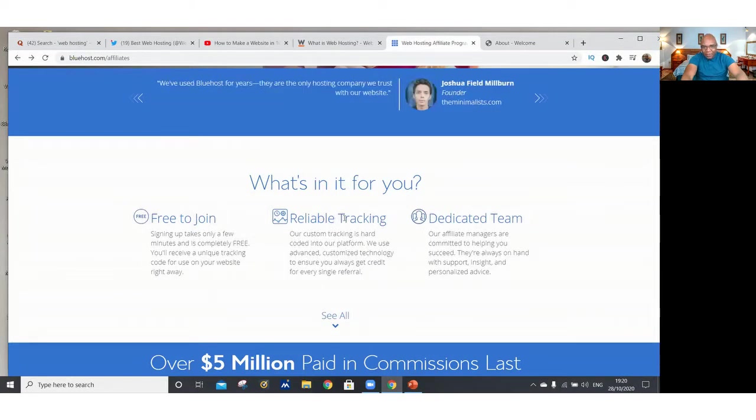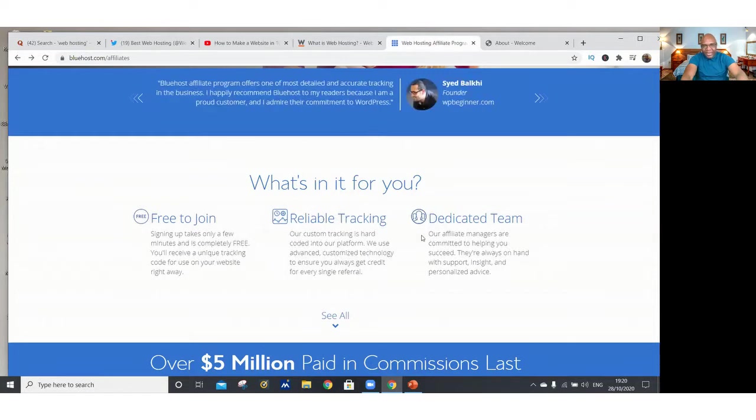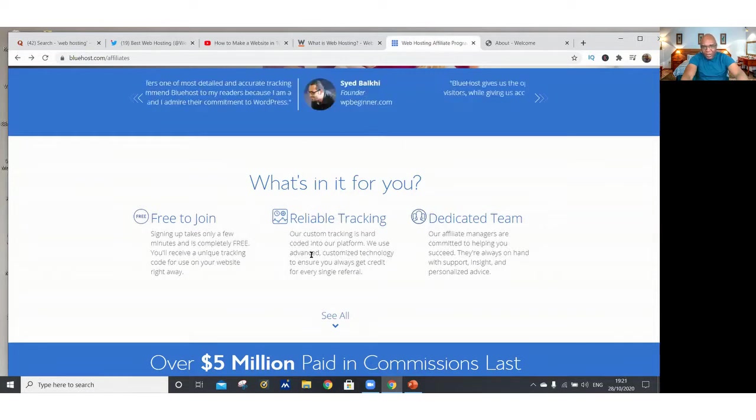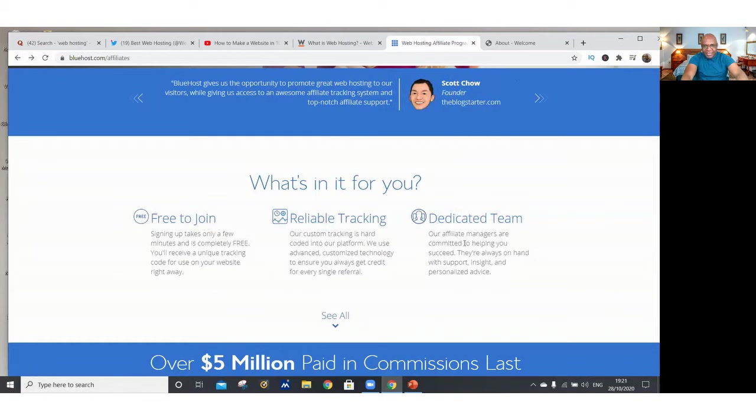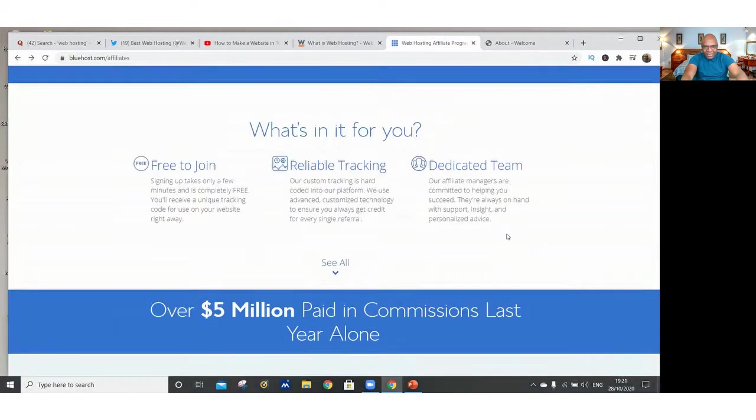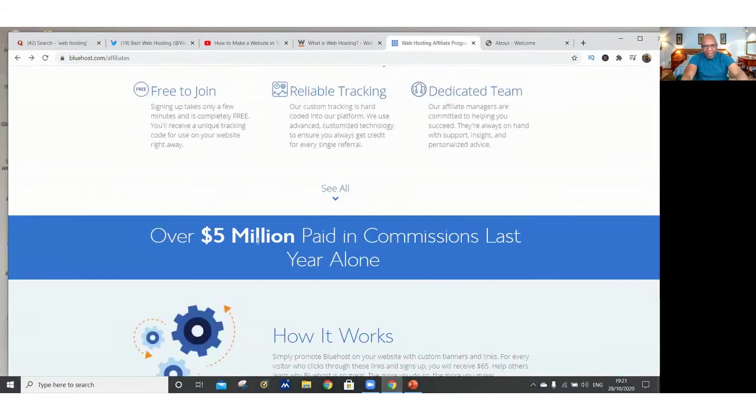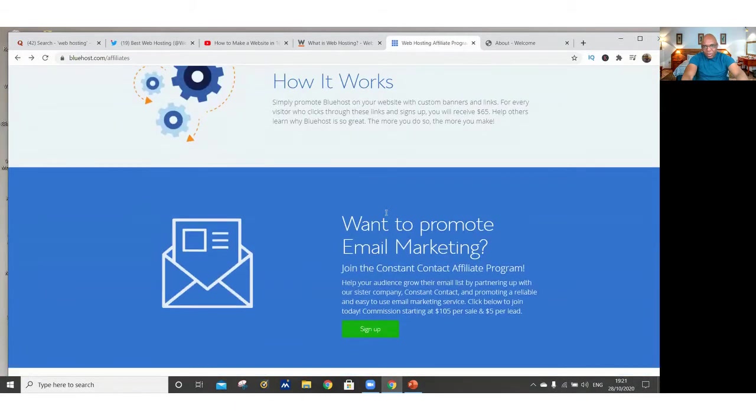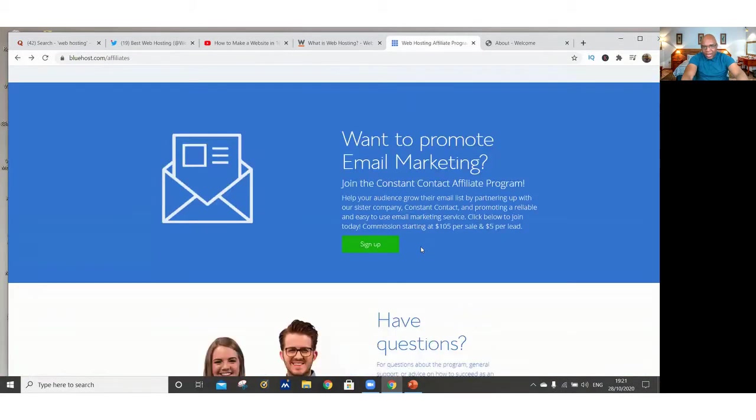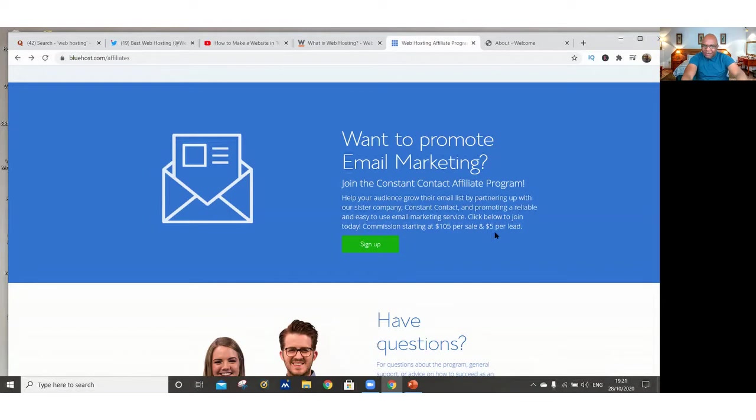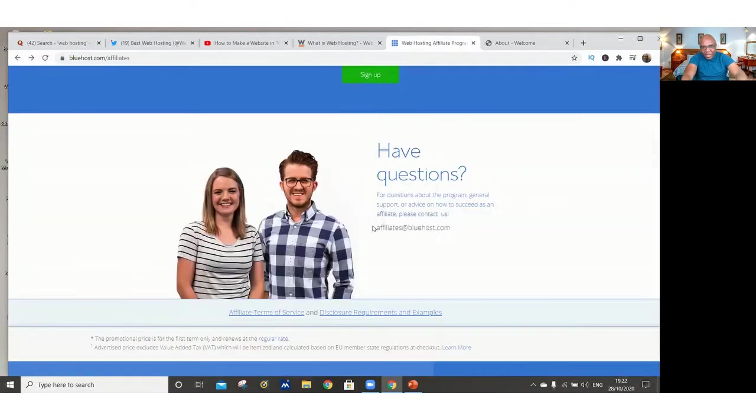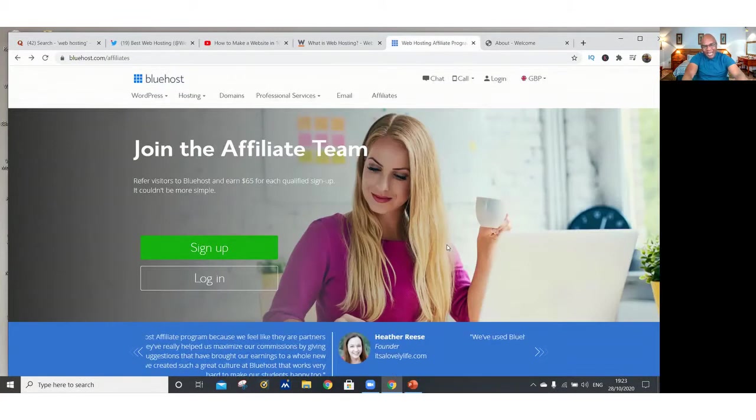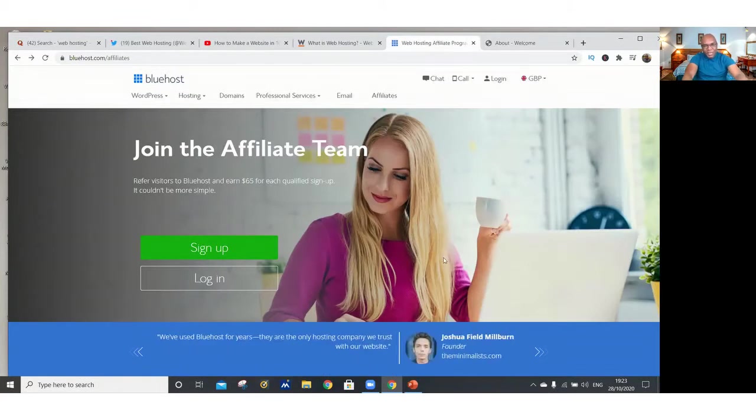They've got reliable tracking system that can track your link and they know exactly when you bring in a customer. There's a dedicated team right there. $5 million of commissions were paid to affiliates just last year alone. So you can join also what they call the email marketing. Commissions starting at $105 per sale plus $5 per lead. Got any questions? You can contact them. Web hosting is a huge business.